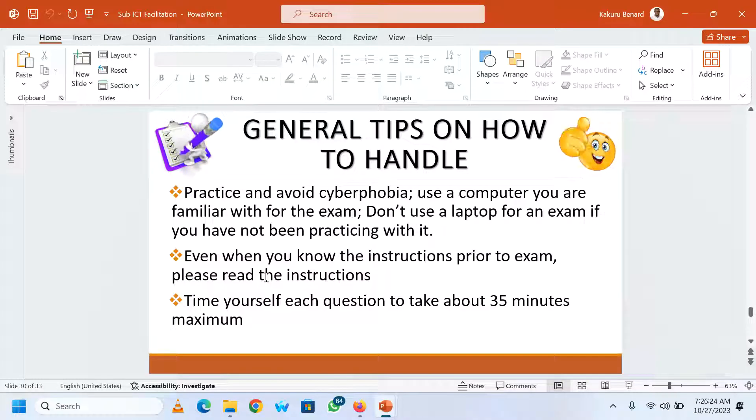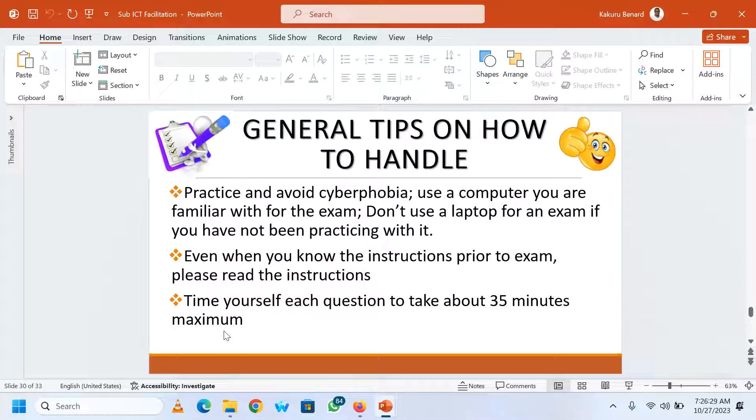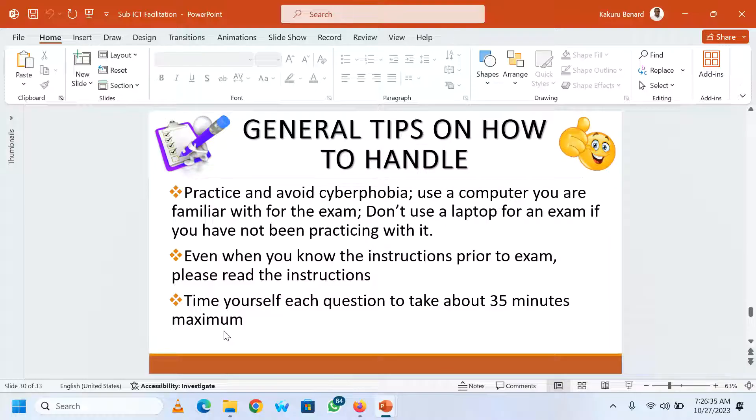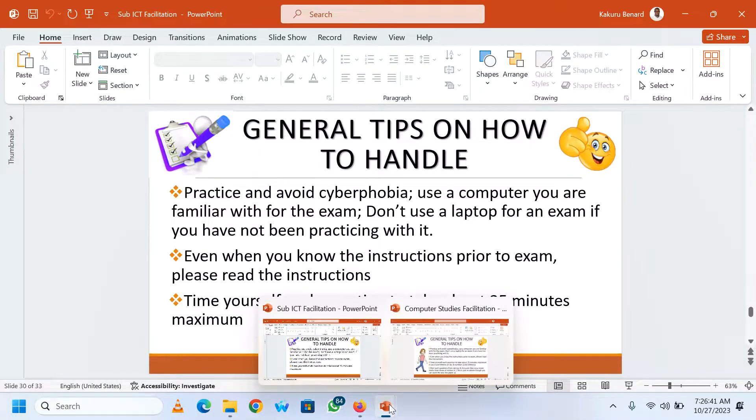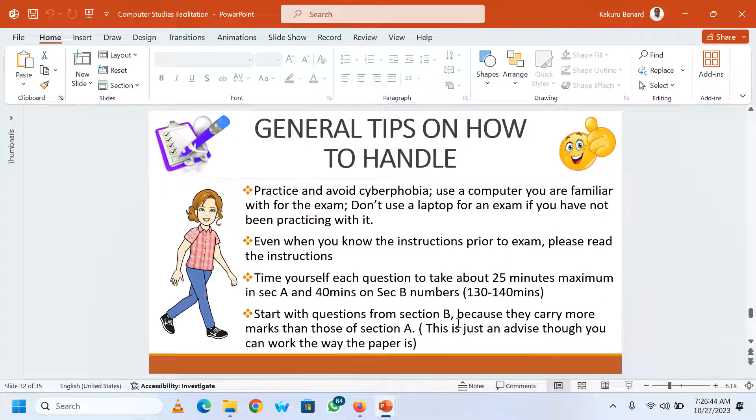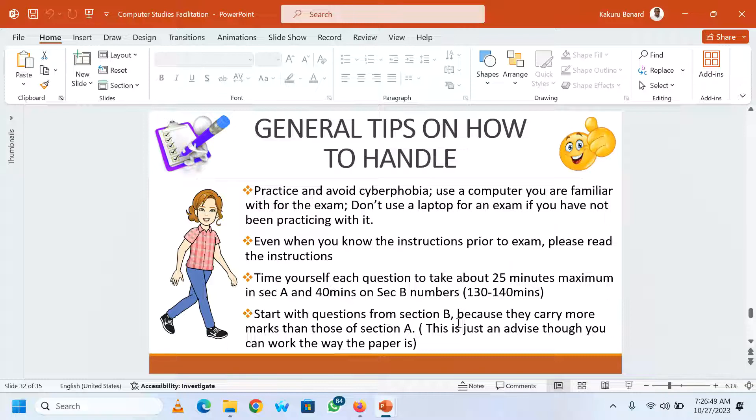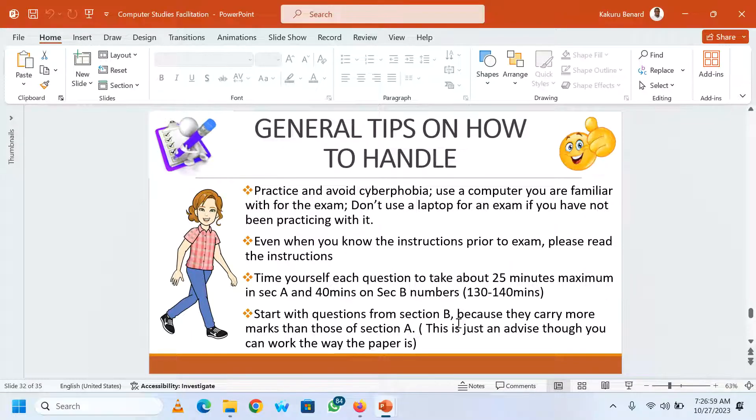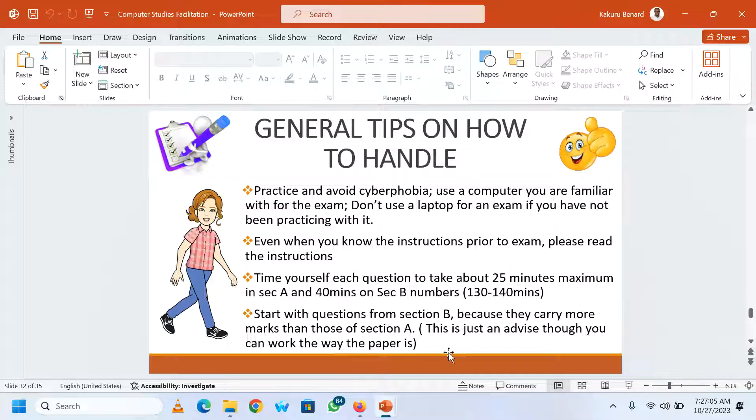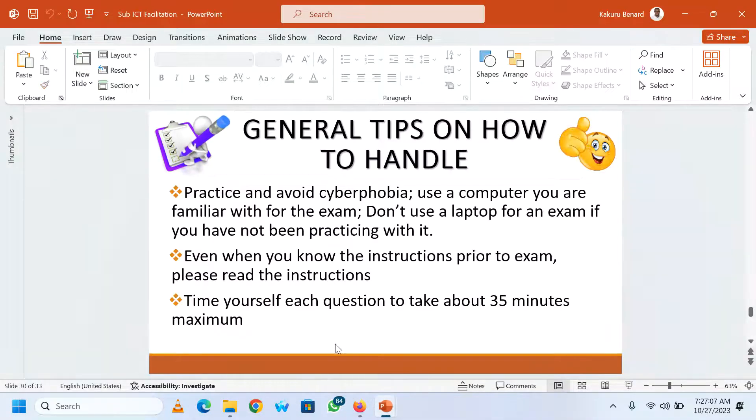Even when you know the instructions prior to the exams, it is better you read those instructions once and again. Then you need to time yourself when you are in that exam. If you are doing A level, at least 35 minutes maximum each number. If you are in O level, you can time yourself to ensure that at least use 25 minutes on the section A numbers, that is Word 25 minutes, Excel 25 minutes. When you go to section B, use at least 40 minutes on each number. So time yourself.